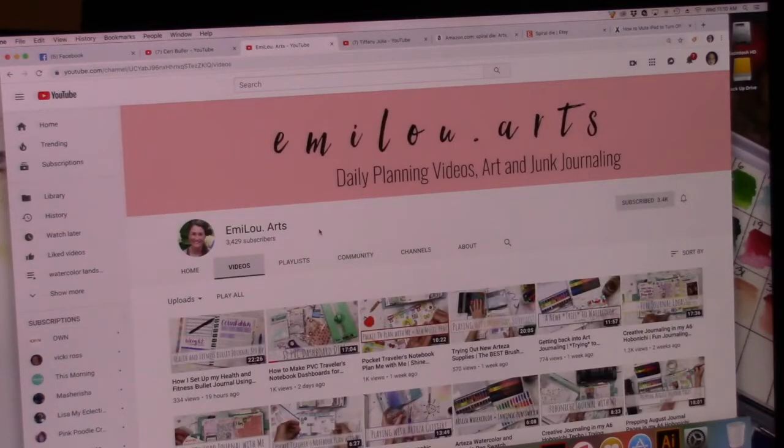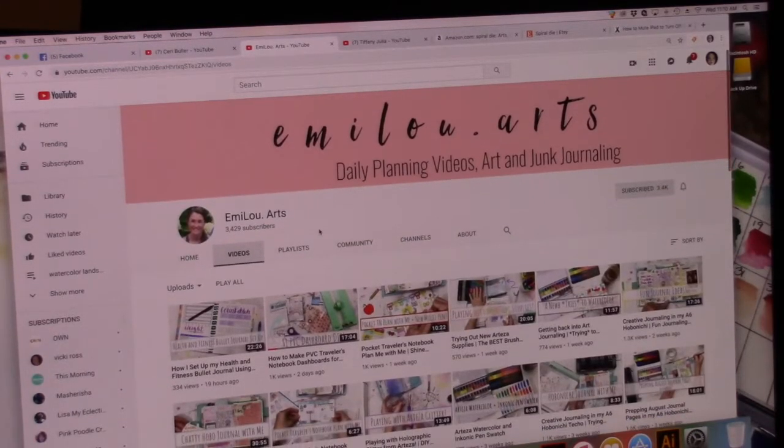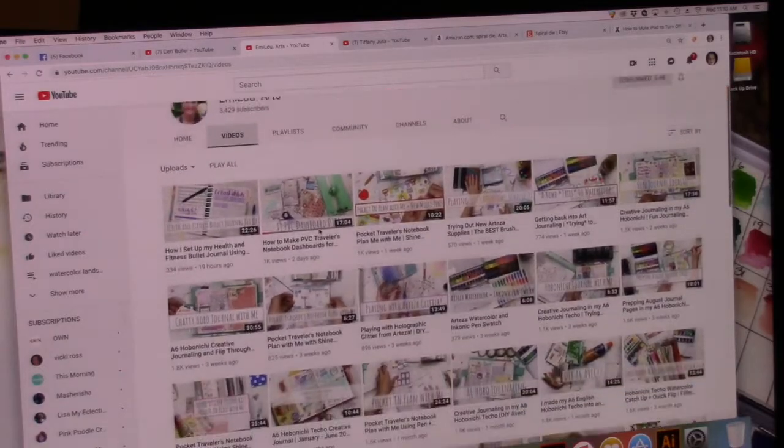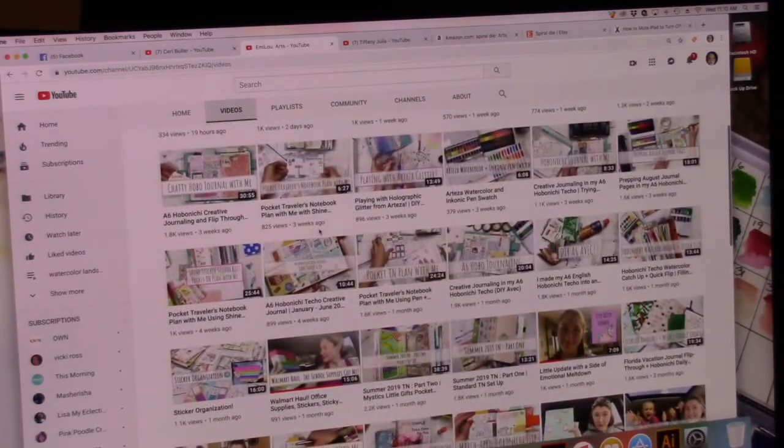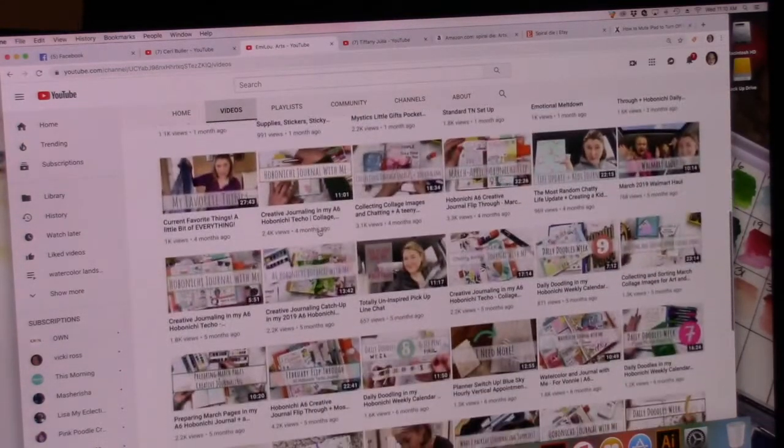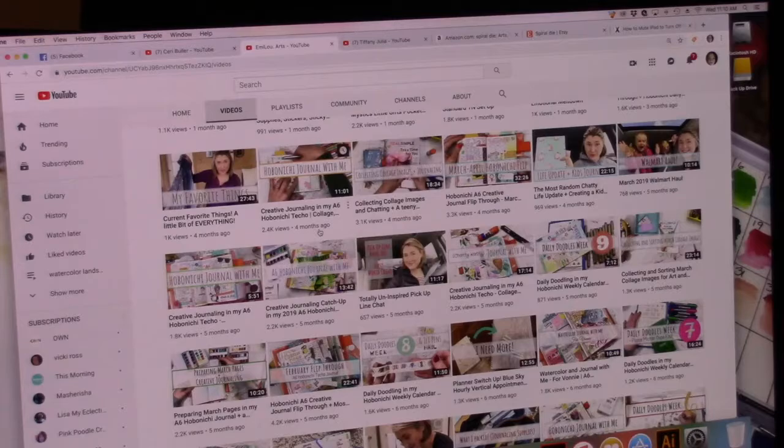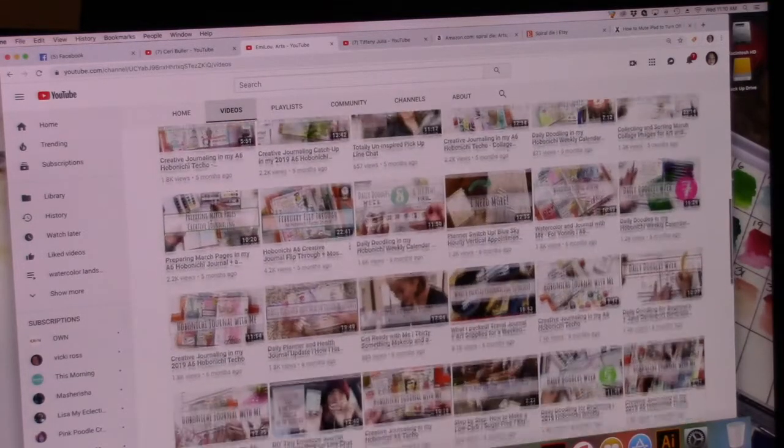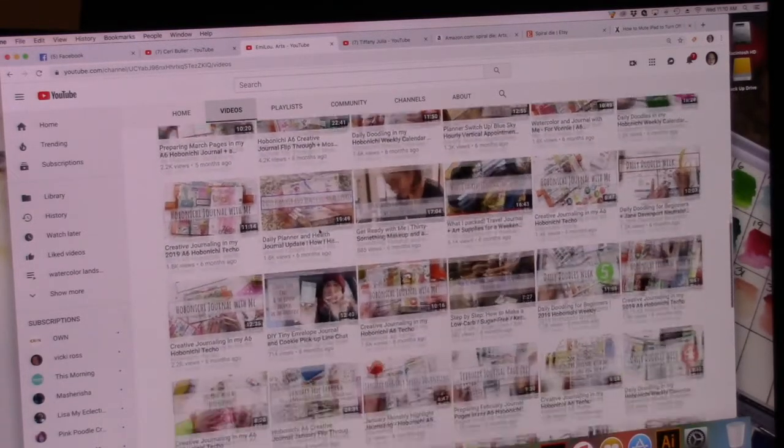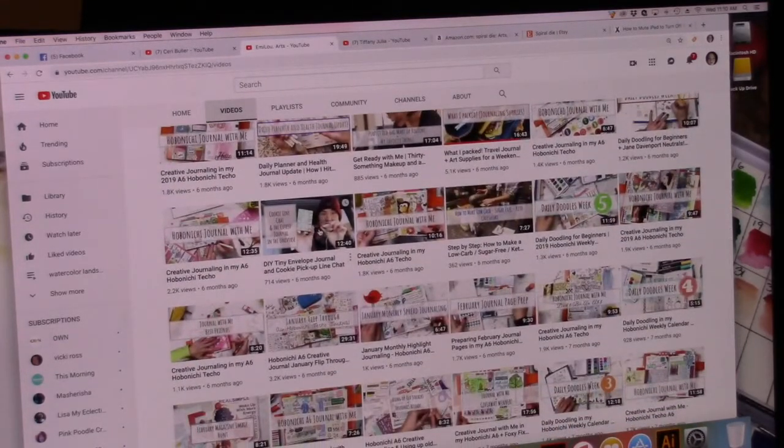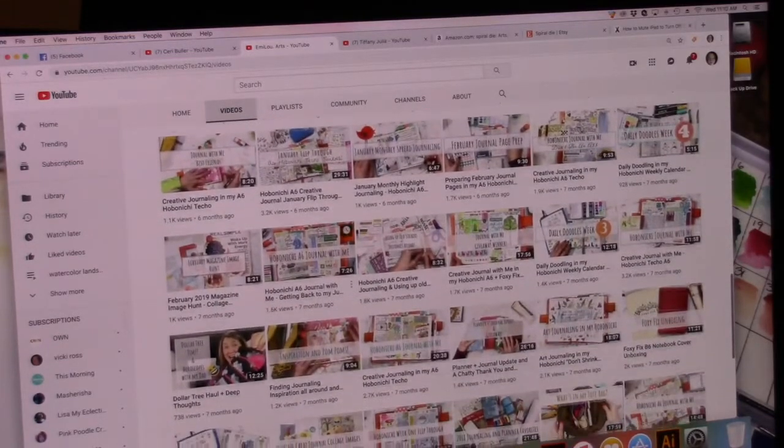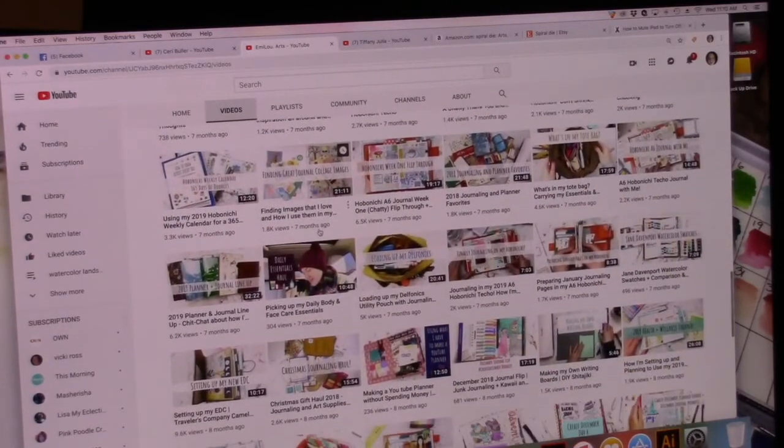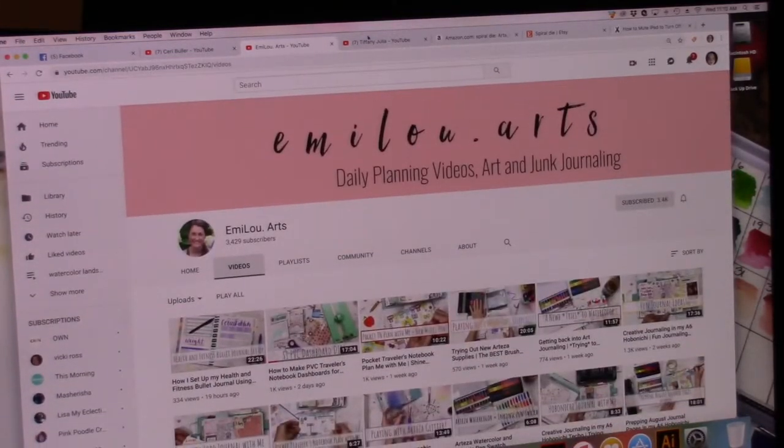So, Emmylou Arts, she's got some interesting planning art journaling and junk journaling videos. I really like her style. It's interesting and sort of organized junky, which I love. I think that's great. She uses different mediums in her work and she's got a lot of videos, so really inspirational.